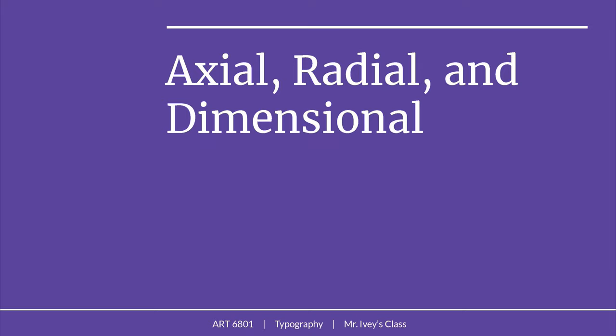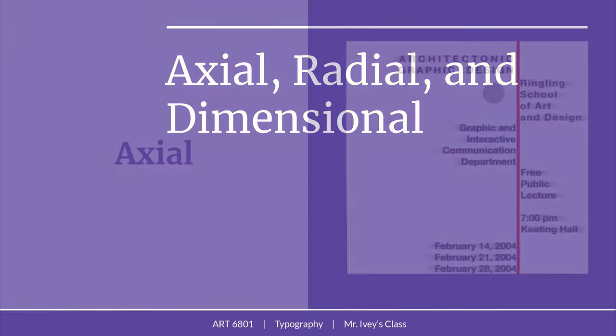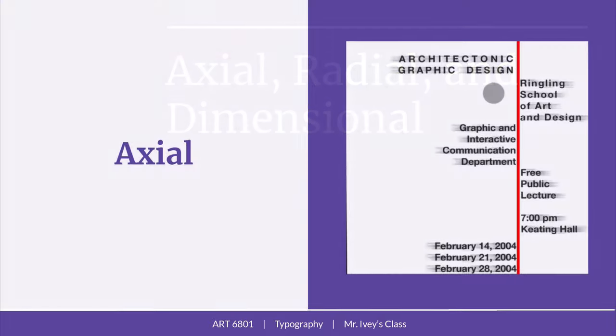Many designers focus on the primary traditional grid systems of column and modular grids. However, there are several other options that can be explored for creating hierarchy through a grid structure. In this video, I want to talk about axial, radial, and dimensional grid structures as well.